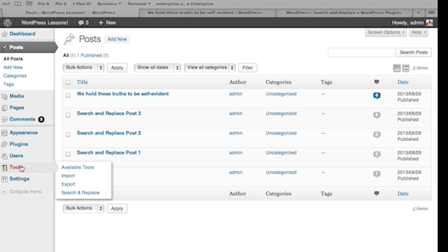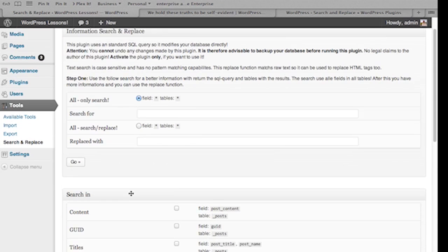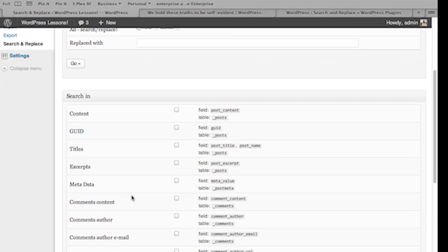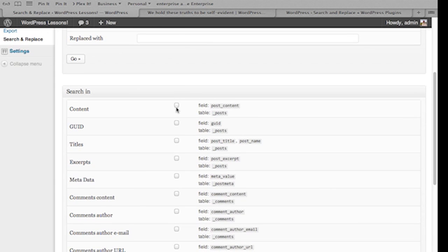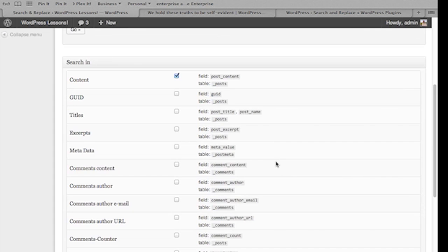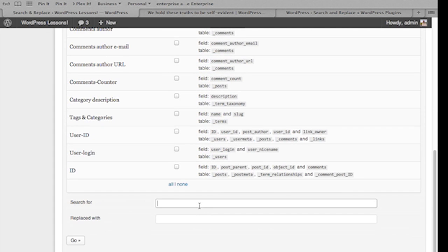So that's why we're going to roll right back over to the search and replace plugin. We're going to click search and replace. We're going to go down to the second section of the search and replace administration page. We're going to select content, then scroll down to search for and type in physical in the text box, then tab to the replace with field and enter emotional. Now click go.